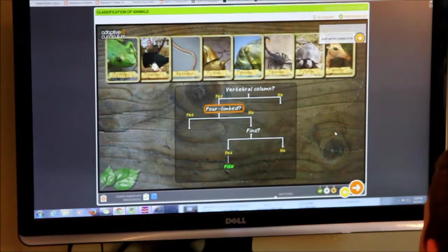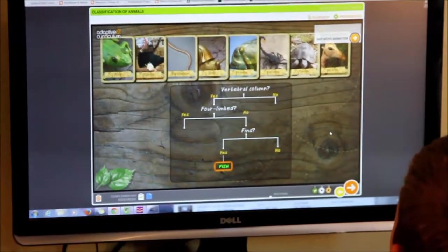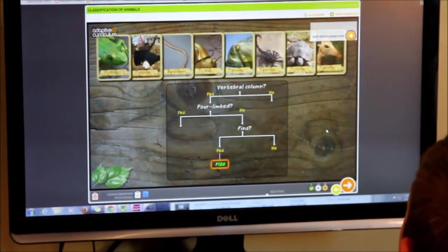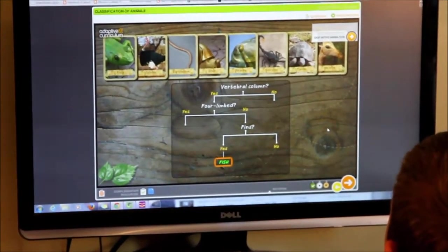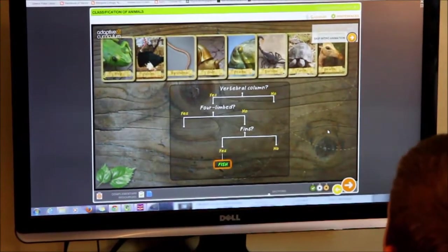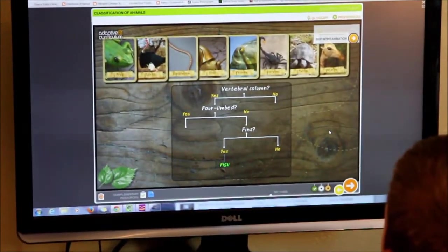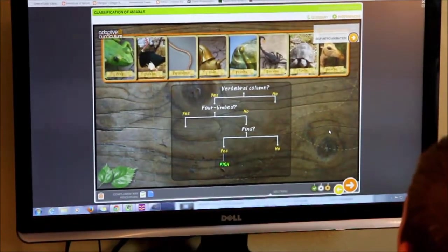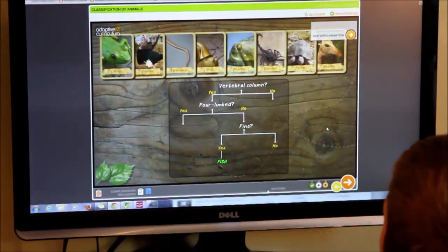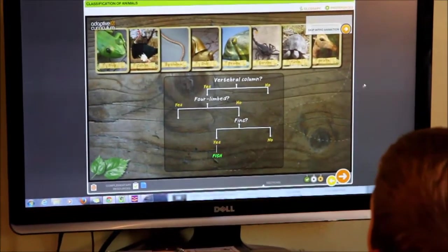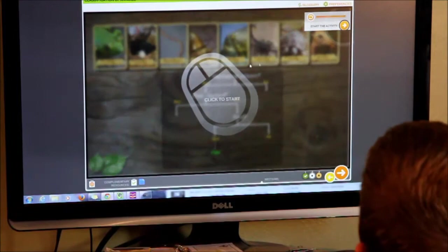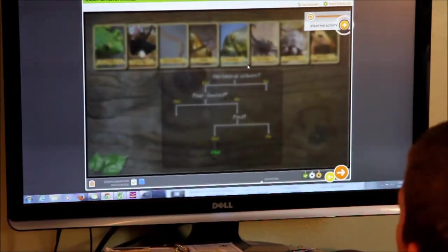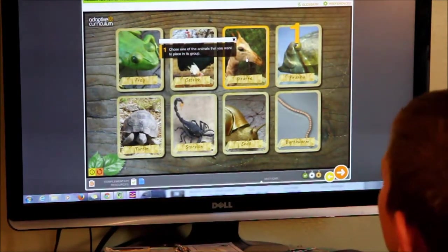Eventually, the name of the organism that you're trying to identify is obtained. In this activity, you will figure out how to classify some animals by using a special classification tool. Choose one of the animals that you want to place in this group.